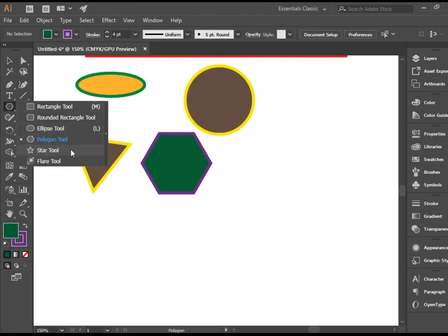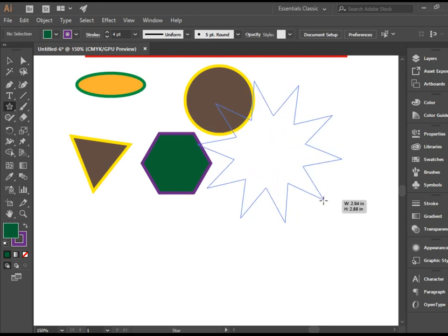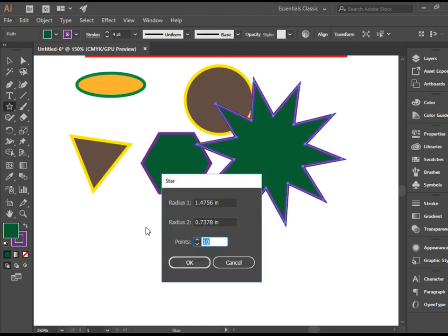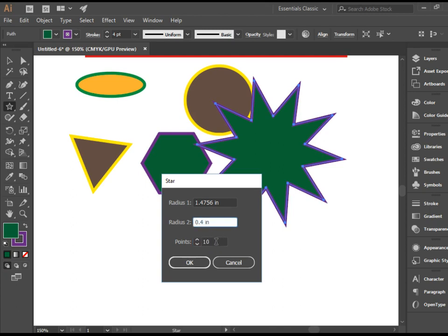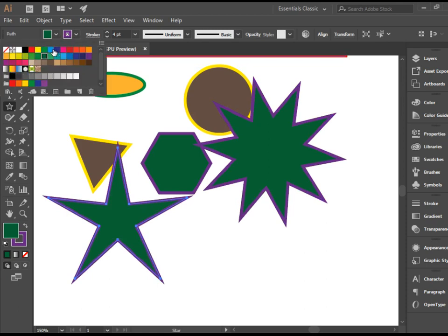We have one more tool here called Star tool. If I click and drag, I end up with a star. The same rule applies. If you want to change the options of the shape, just click anywhere on the page. For the stars, we have radius 1 and radius 2, and also we have the points. I'm going to change the radius from 0.7 to 0.4, change the points to 5. There you go. And again, you're welcome to change the colors.